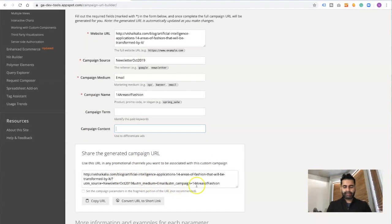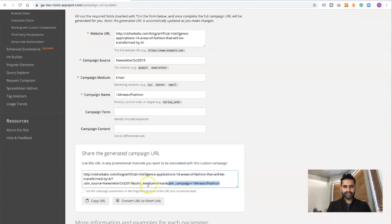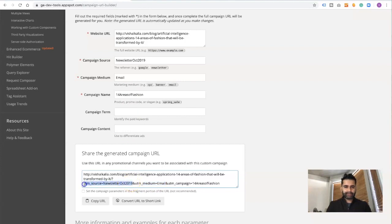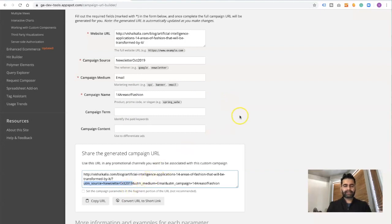As you can see, it has generated a campaign URL for me with information: the campaign UTM campaign name which is 14 areas of fashion, the campaign medium email, and the campaign source which is newsletter October 2019. This information is eventually going to help us distinguish the traffic that came from the email.